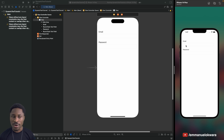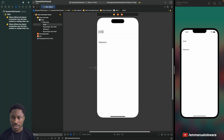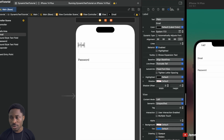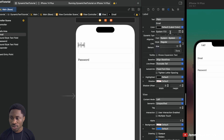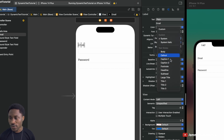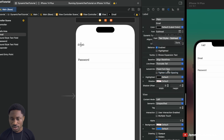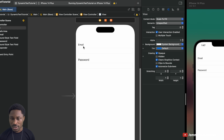To do that, click on your label and go to the property inspector. In the font section, choose one of these font styles or text styles — you can choose 'Subhead' for example, and you can see that the size changed just a little bit.